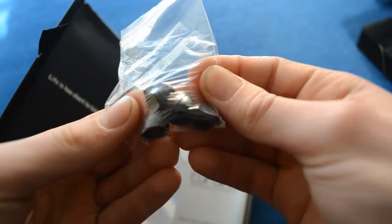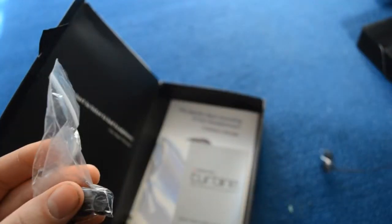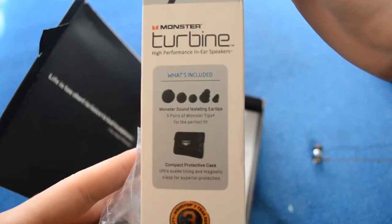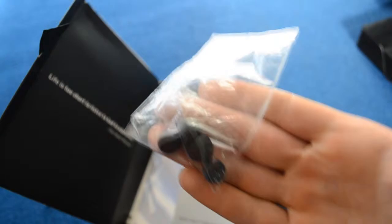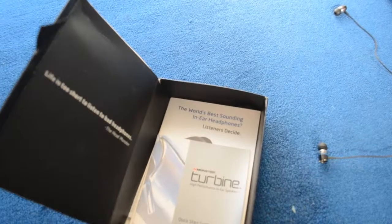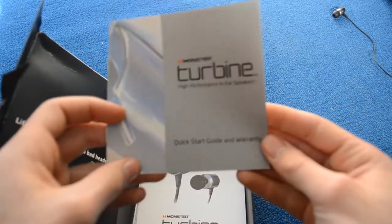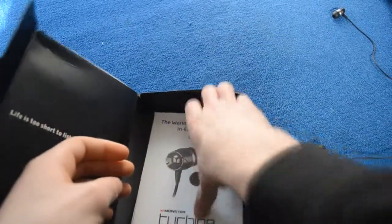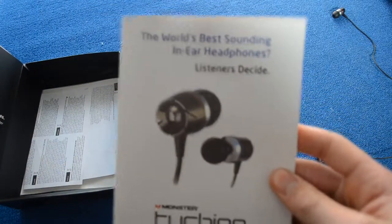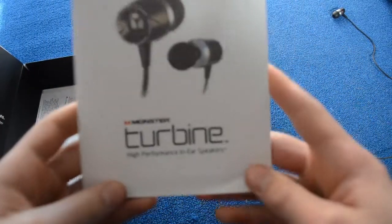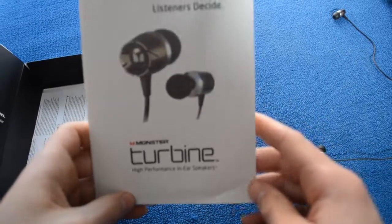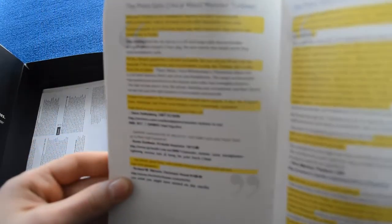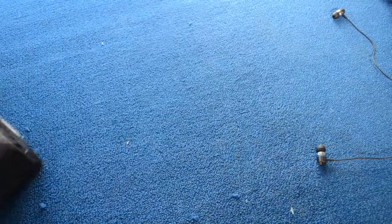Inside you get two spare sets of earbuds, a large one and a small one, whereas on the box it does say that you get five different types, which is a lie. You get two different types as well as the ones already installed. You also get your booklet on how to clean your headphones and all that stuff, which you probably won't actually read. We have the high performance in-ear speakers listeners guide with loads of things about how good their headphones are and a quick guide. That's everything in the box.